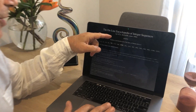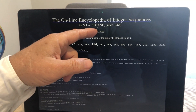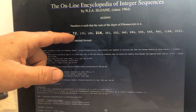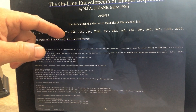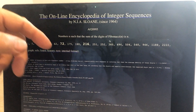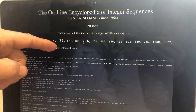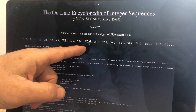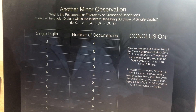Just to conclude, I went on to the online encyclopedia of integer sequences by Sloane, and you can see he recorded the 72 and the 216 as the numbers whose digits in the Fibonacci sequence add up to themselves. Both 72 and 216 are very harmonic numbers because their digits all add up to 9. This pattern has been recorded by previous scholars since 1964.